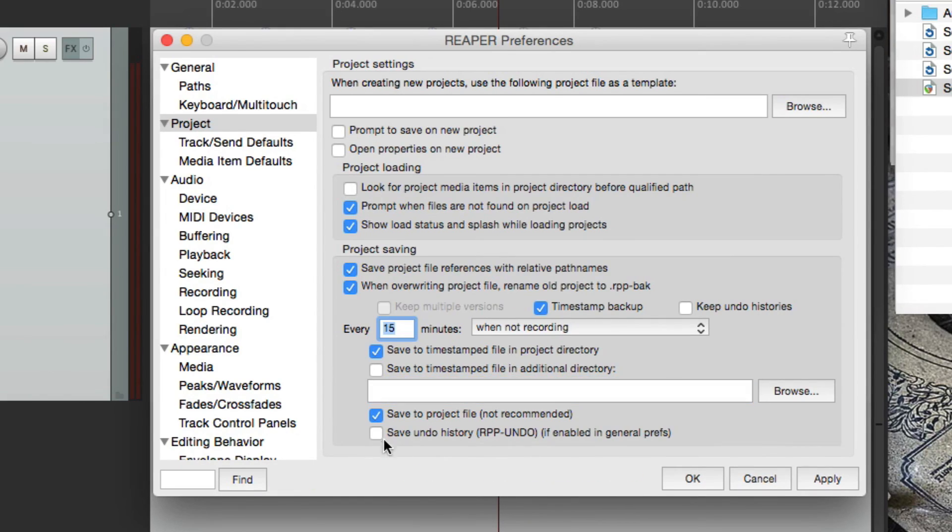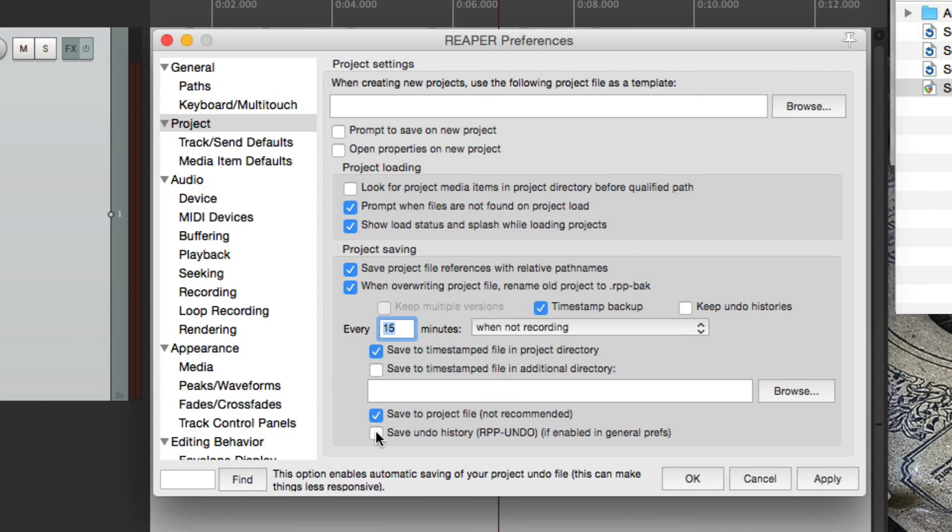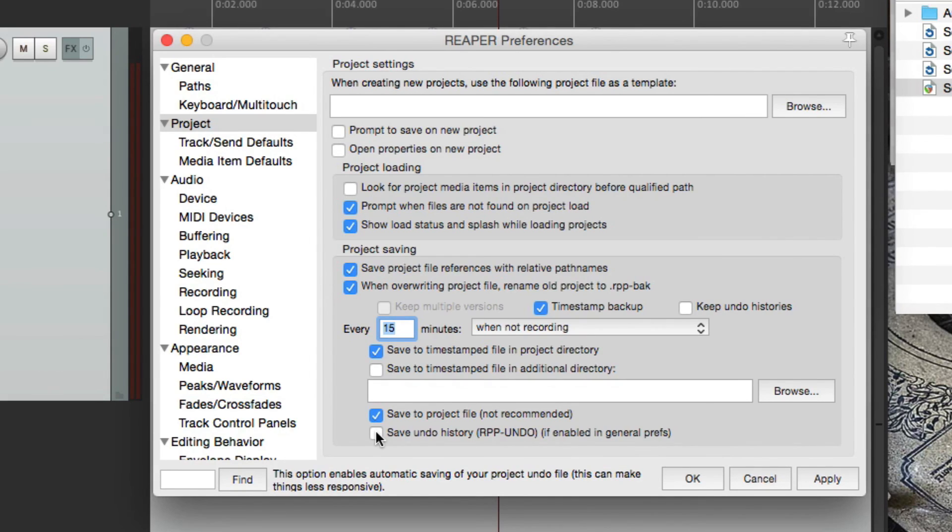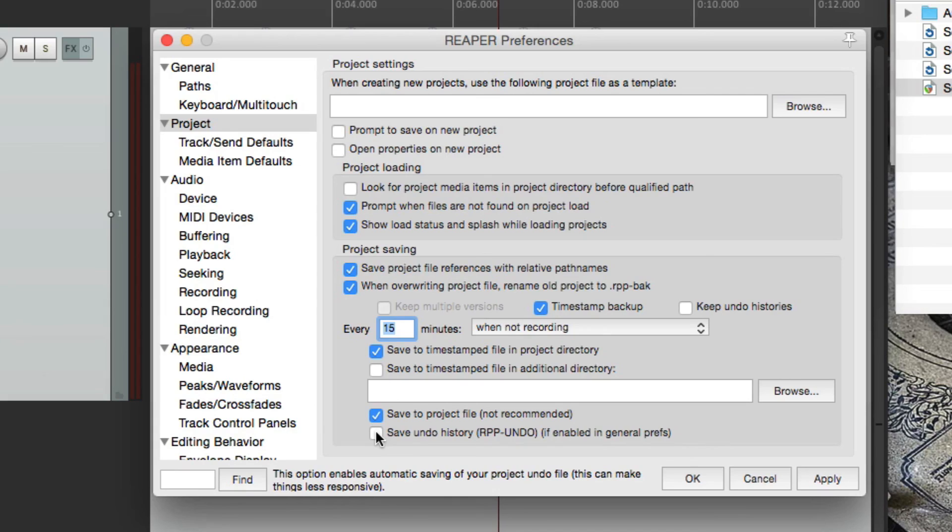And then finally down here, you can autosave the undo history. Which is what happens when you copy and paste and undo. All that history can be saved in a file, or autosaved by choosing this. But most times, you don't need to do that. Because we're autosaving the project anyway. So that's pretty much it.